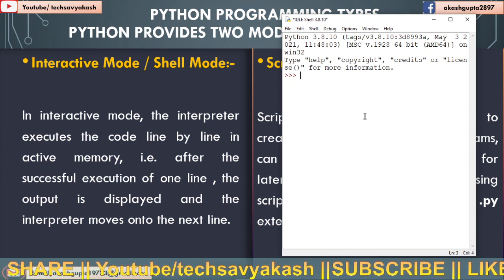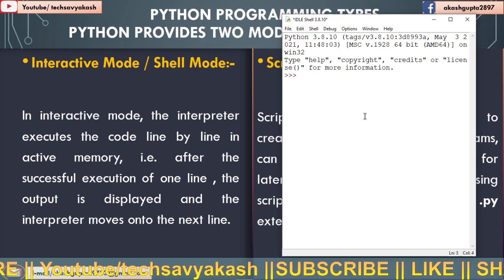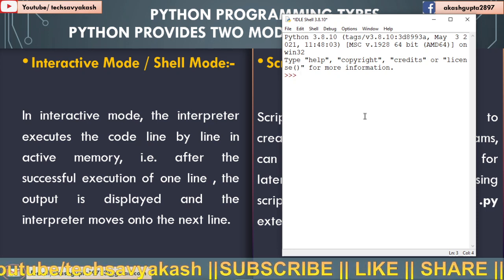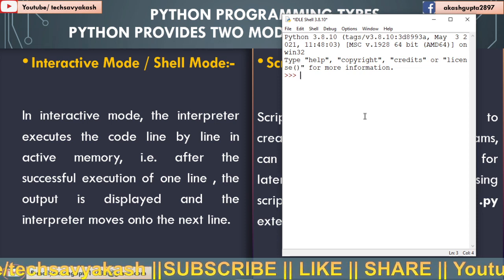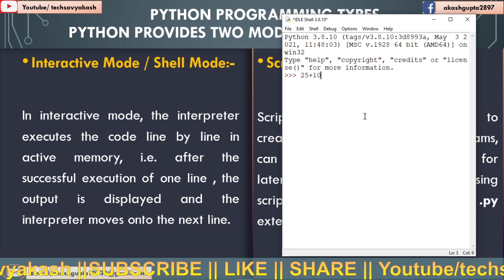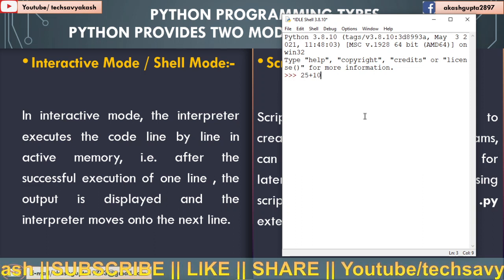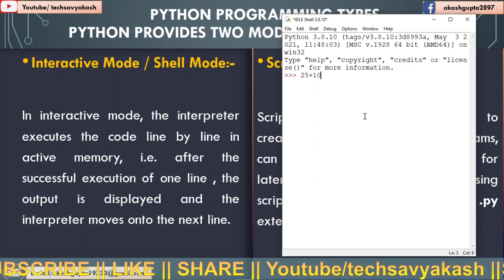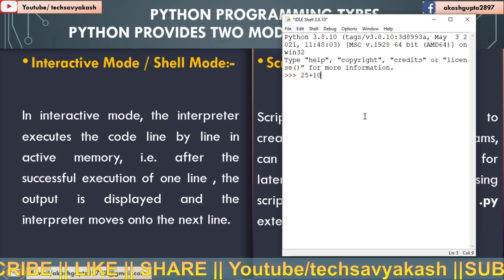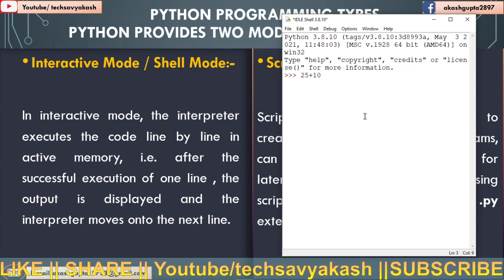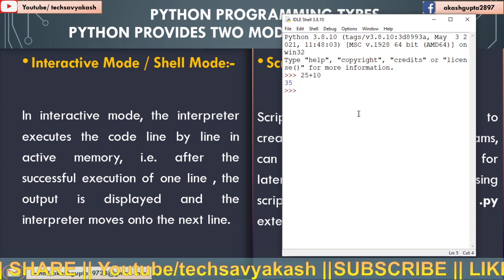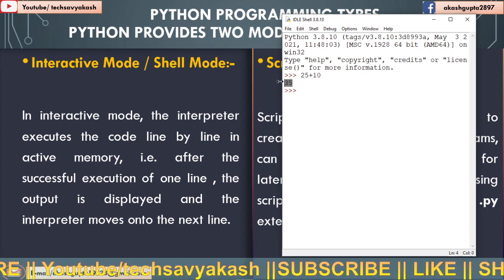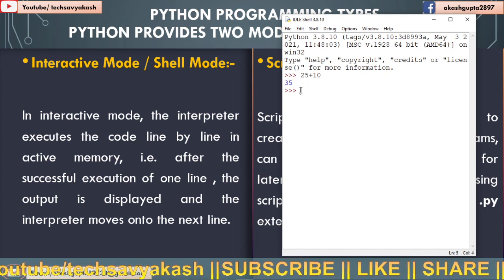Let us write some code and see how execution is done in interactive mode. So let me write one statement here. I will write 25 plus 10. So I had given one instruction or command for Python to execute, and the command is to add two numbers. Now I will press the enter key. After pressing the enter key, you can see the output is displayed here.